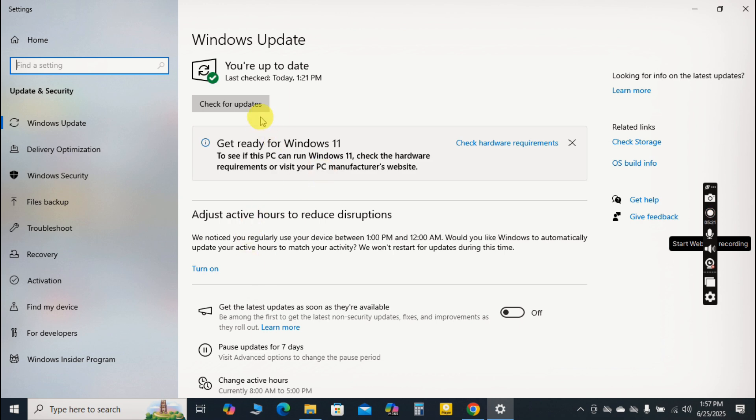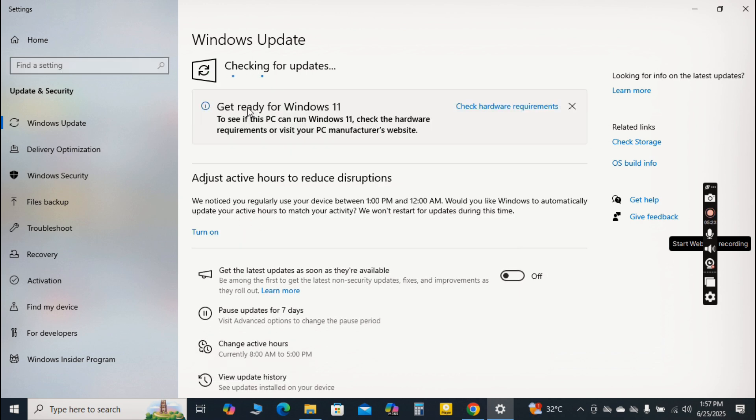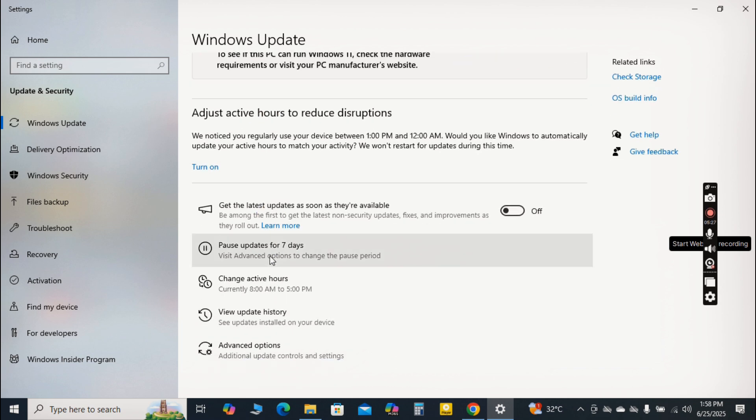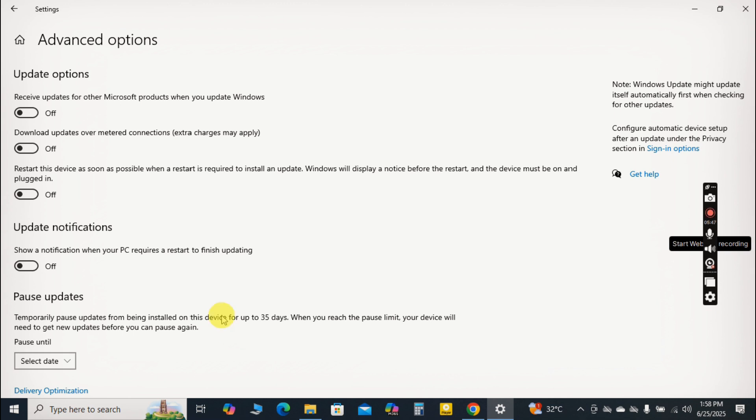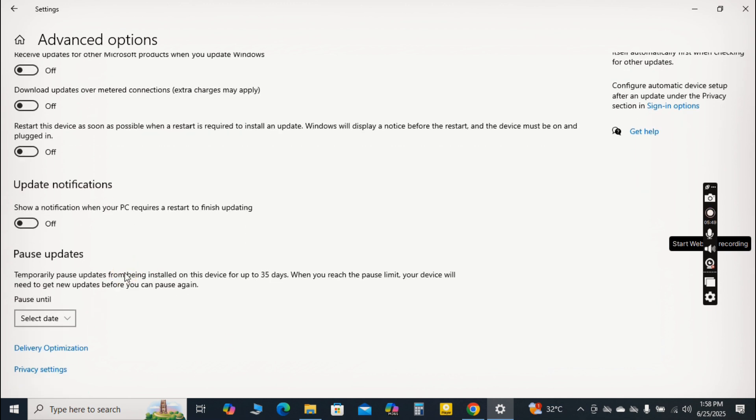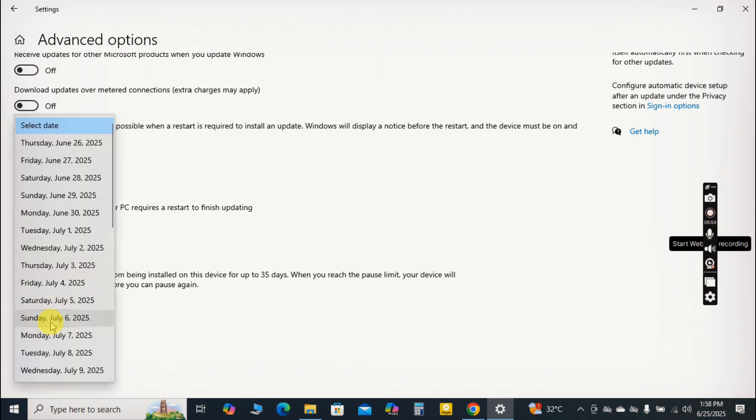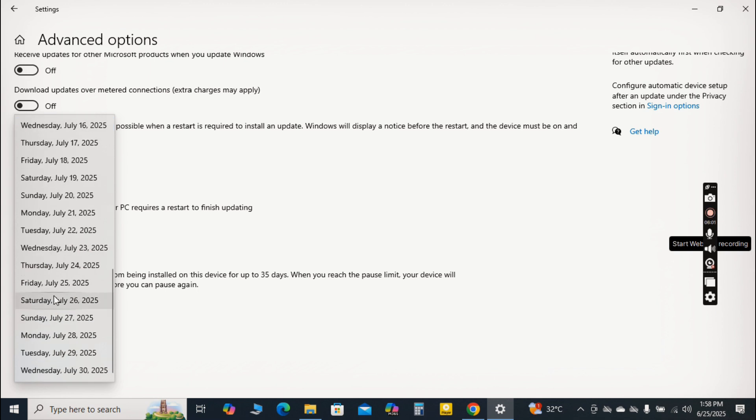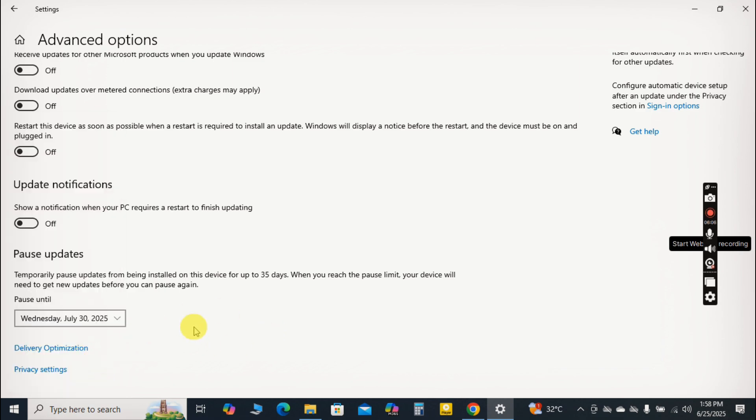Once your system is fully updated, you can gain more control over when future updates occur. Click on Advanced Options and then look for the Pause Until section. Here, you can select a specific date up to several weeks in the future to pause updates. This allows you to schedule them for a time when you're not actively using your computer, preventing those unexpected slowdowns during critical tasks. This simple trick ensures your system remains secure and optimized without interrupting your workflow.